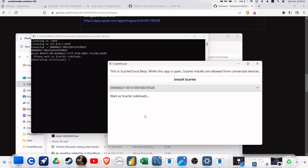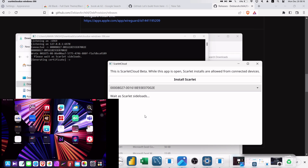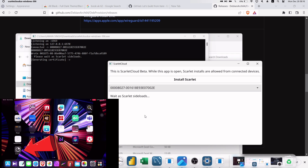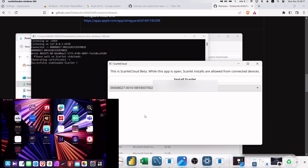Shortly, the Scarlet application will be sideloaded on my iPad, as you can see from the screen share. Finally, the Scarlet app is installed on my iPad.